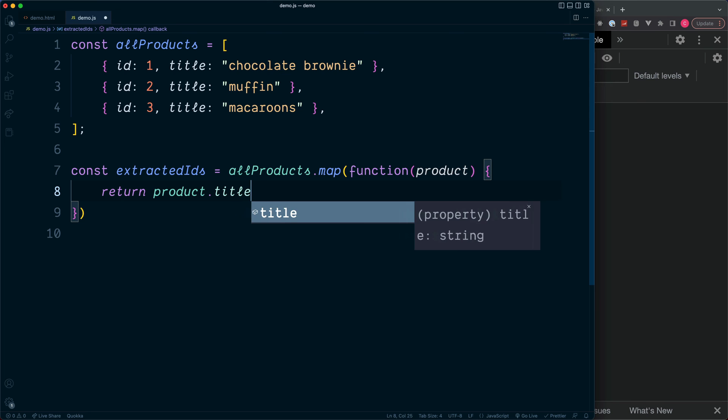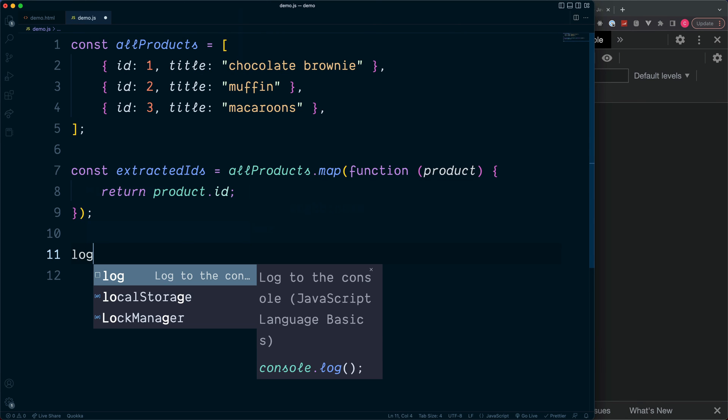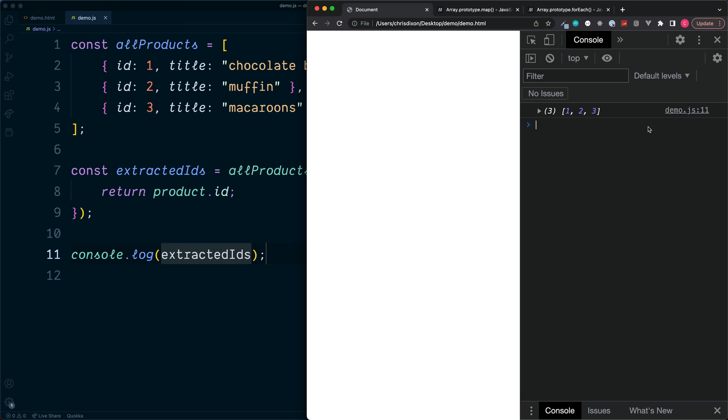And if you wanted to you could also do the same for the title too. Let's check this works. Place in a console log for the constant called extractedIDs. Reload the console, we'll now have a new returned array with our three ID values.